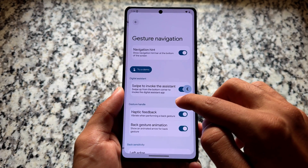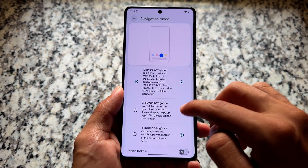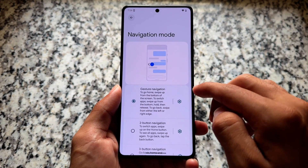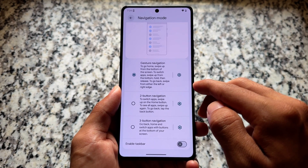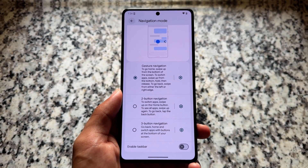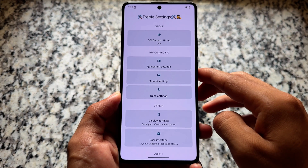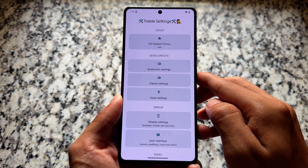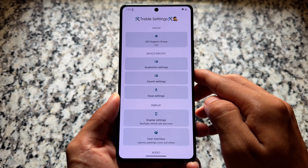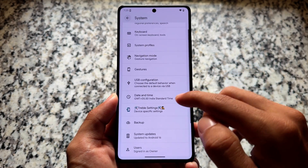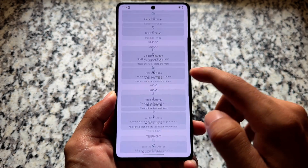For now we have some tweaks available, like support for the taskbar. And since it's based on Android 16, the new Express CV UI is already here. The new quick settings panel is also present — we'll talk about that later. Being a GSI, we also have Treble settings available.